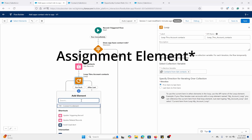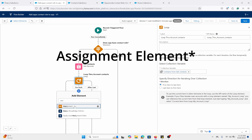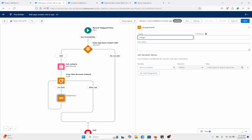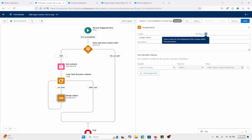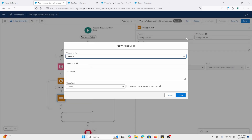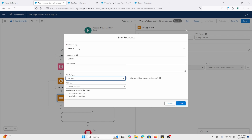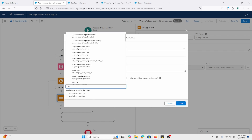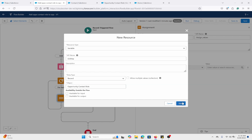Now we're going to add an Assignment element. We're going to call this 'Assign Values.' Here we have to create a variable to store those record collections. Let's create a new resource — I'm going to call this 'OCR_Opportunity_Contact_Role_VAR.' The data type is Record and we're going to reference the Opportunity Contact Role object. We're not going to use input or output. Click Done.